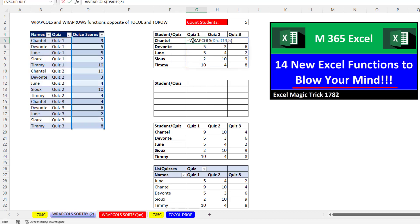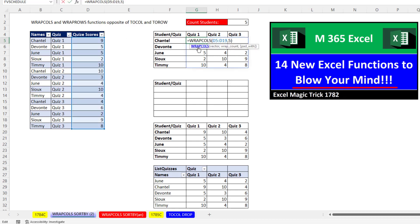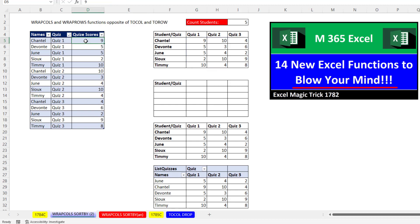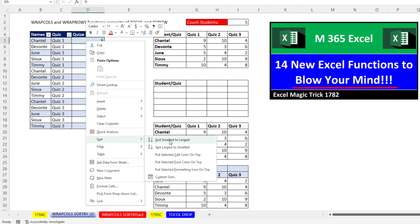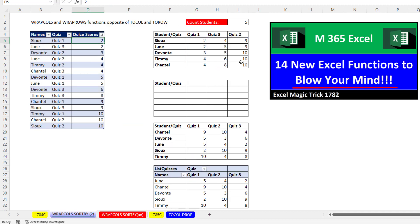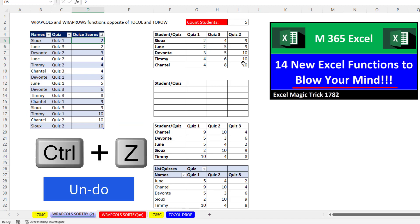The problem with this method is that WRAPCOLS is depending on the fact that this table is sorted, first by quiz, then by names. So if we sort the number column, it's going to wreck our report.